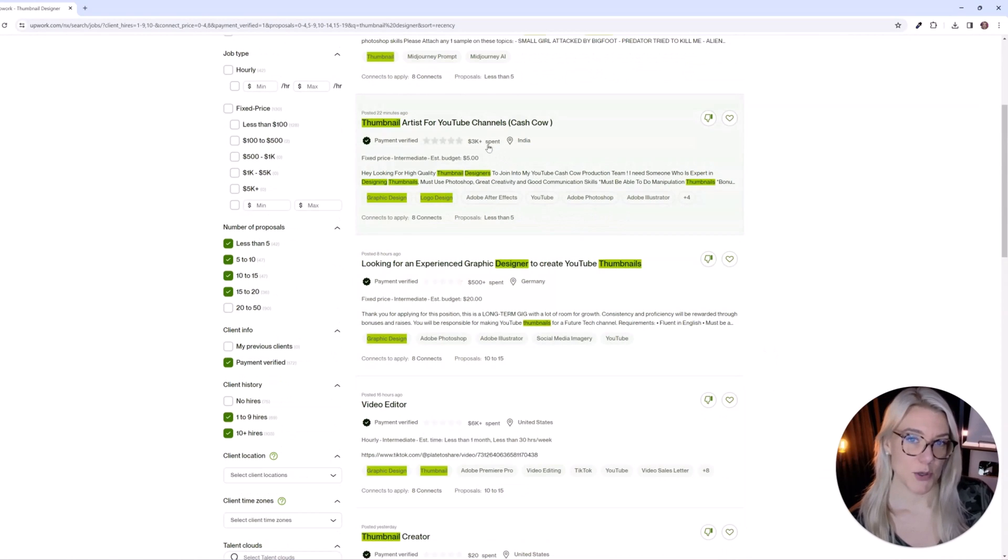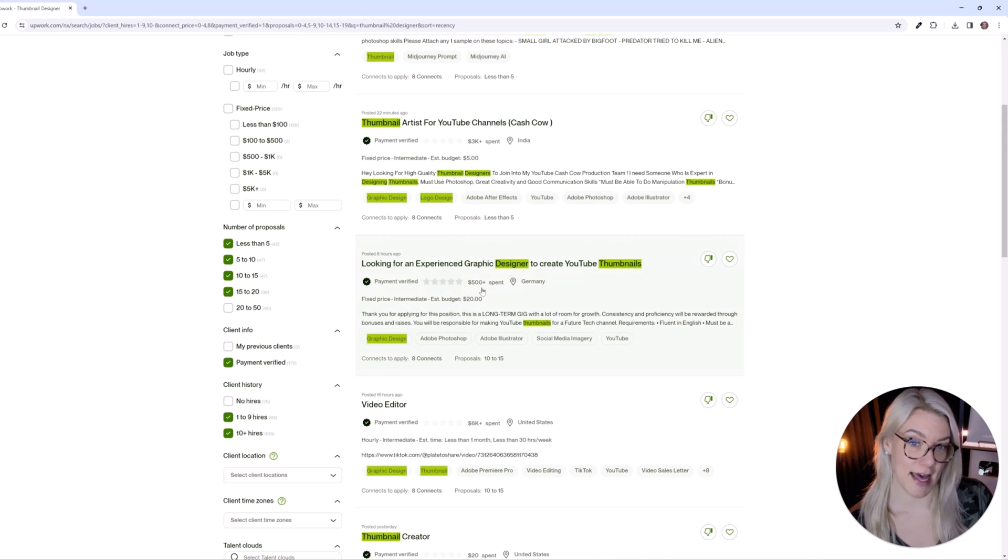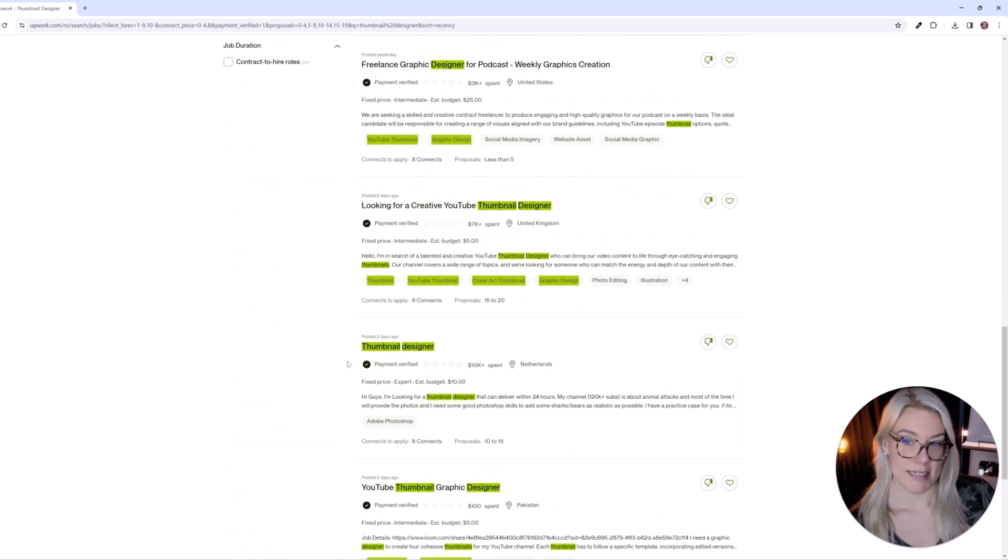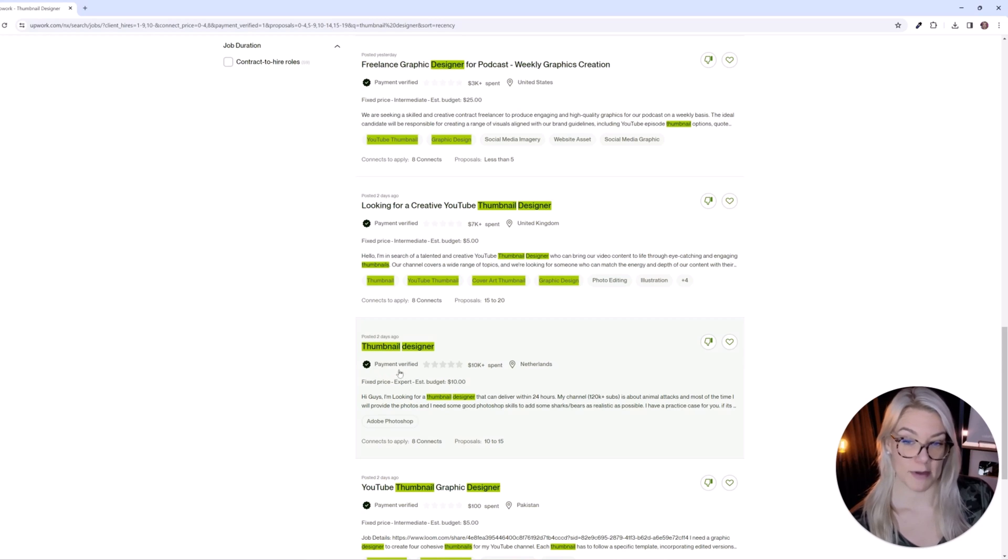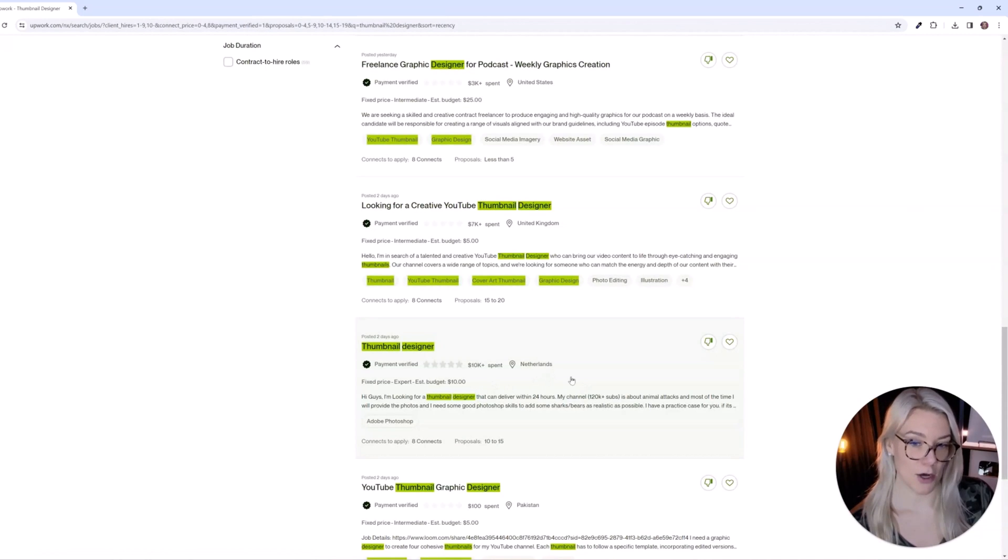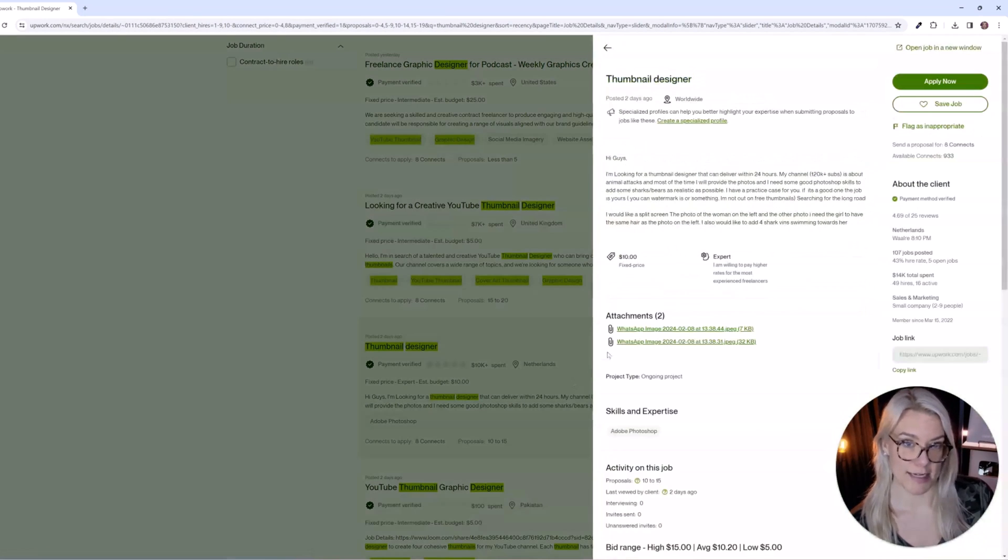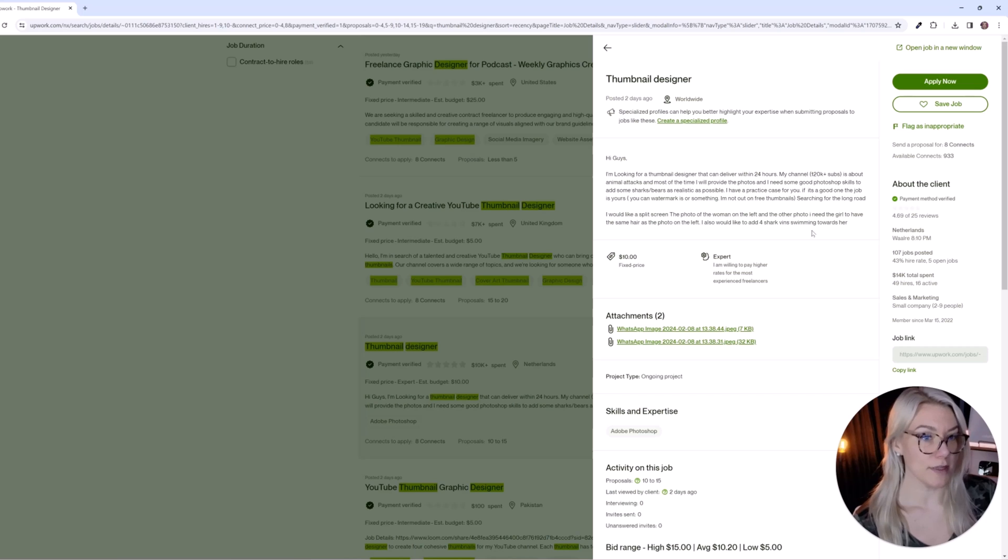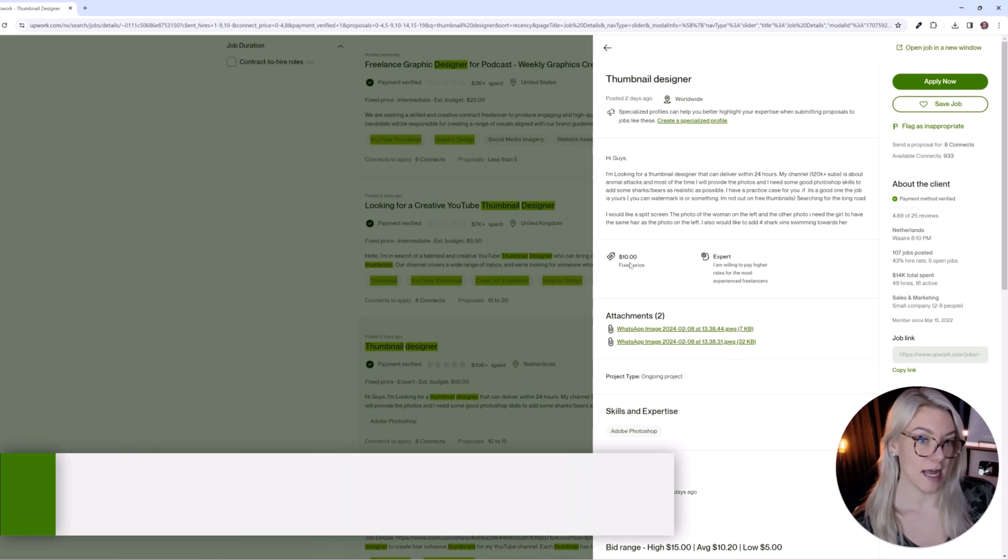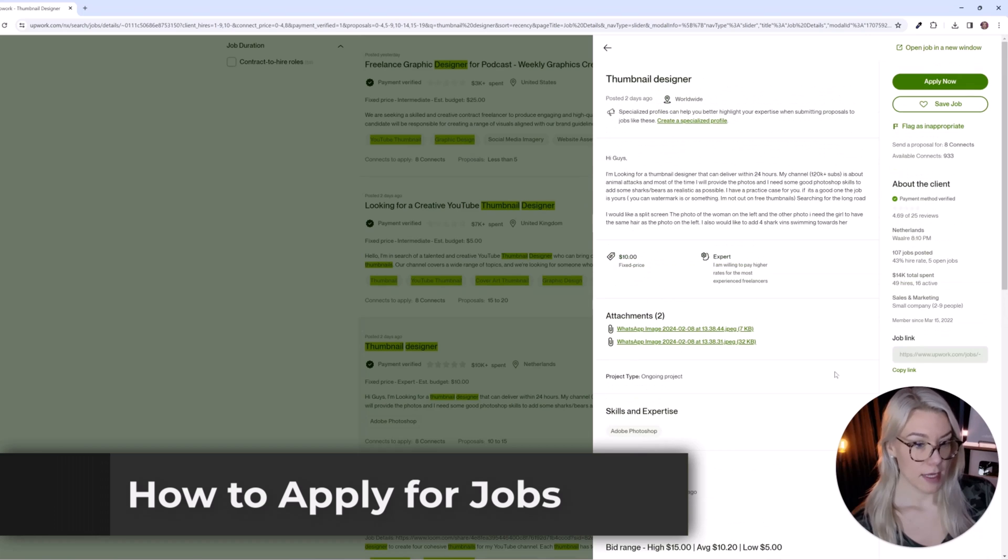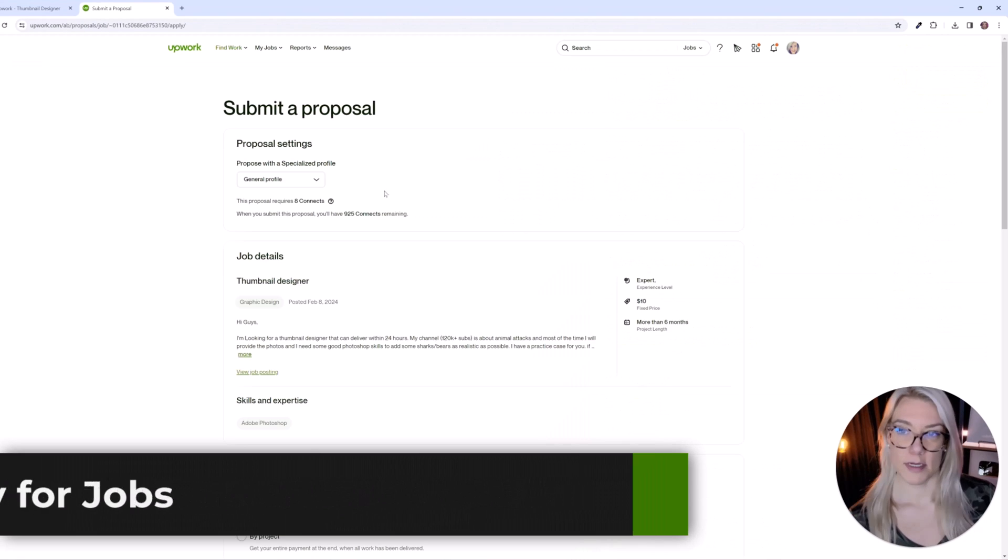And so then here are all the different jobs that meet this criteria. So you can see here where the client is from and you can also see how much money they have spent. Let's see this person for example it was posted two days ago. They have payment verified. They spent over $10,000. Let's click on this job listing. So here you can see what they want. They've given examples. They've said how much they're willing to pay. And to apply to this job just click on apply now.